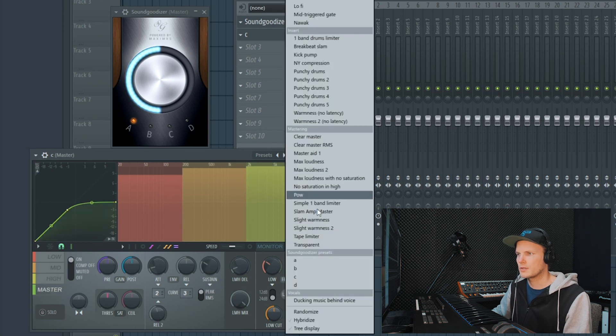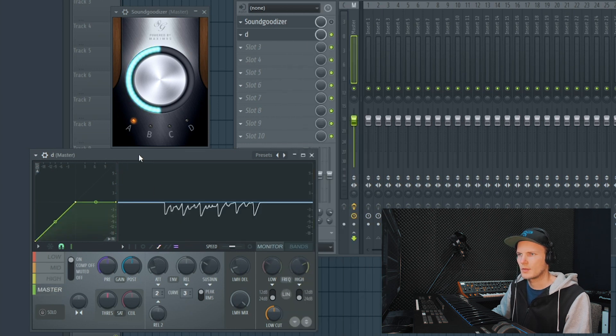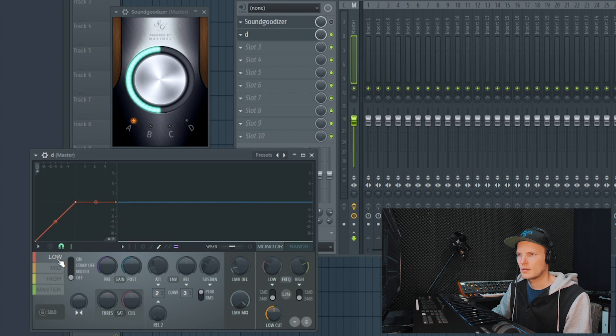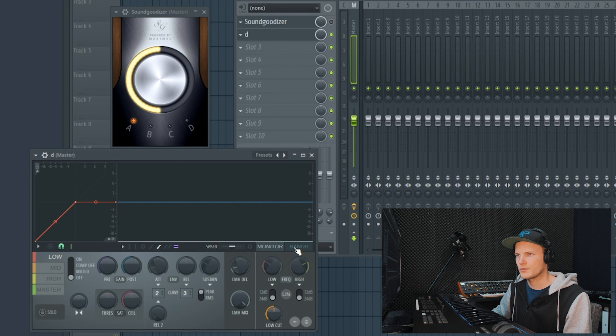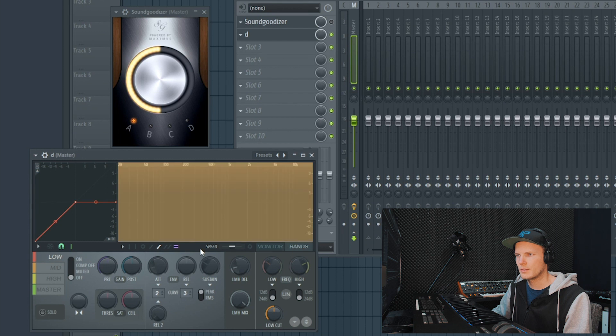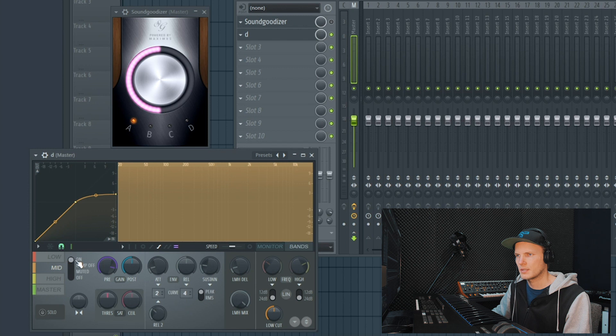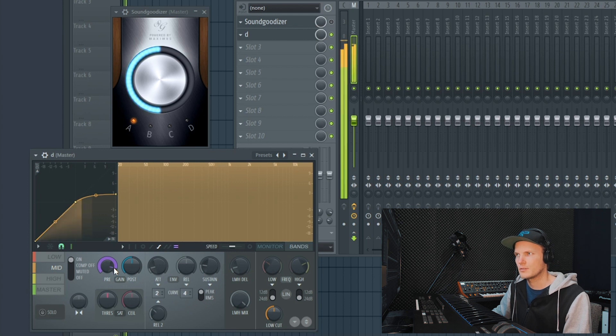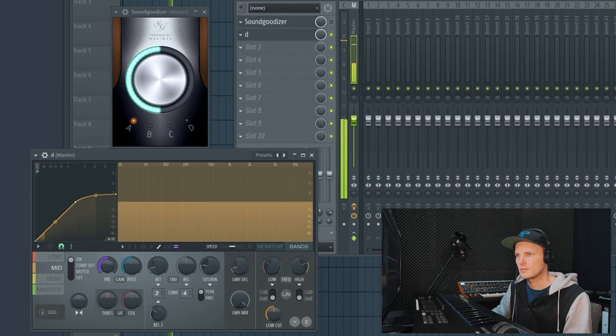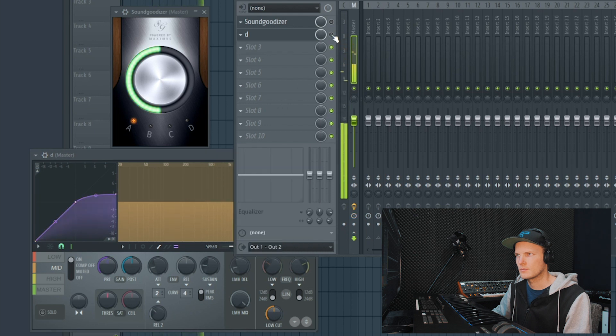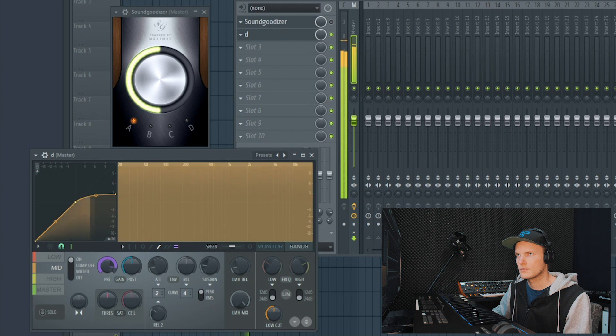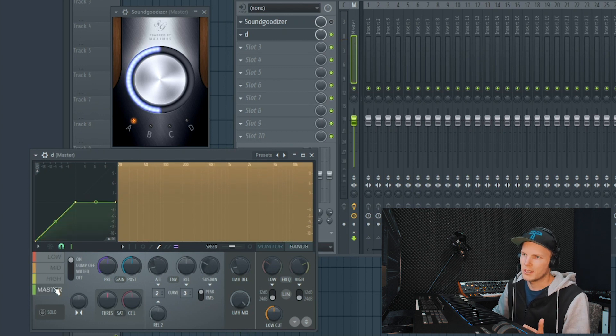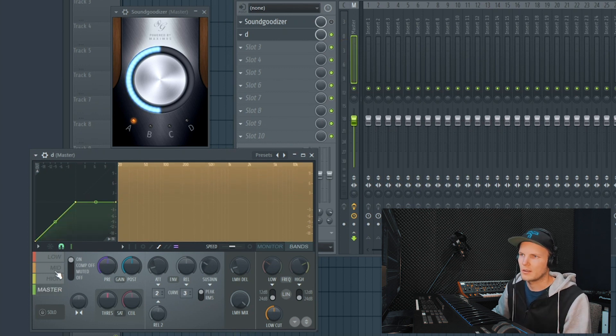Then the last one D. Preset D consists of only one band because the low is turned off, the high is turned off, and the mid is turned on and is heavily boosted right here with 14 decibels. So D is actually just a boost in gain.